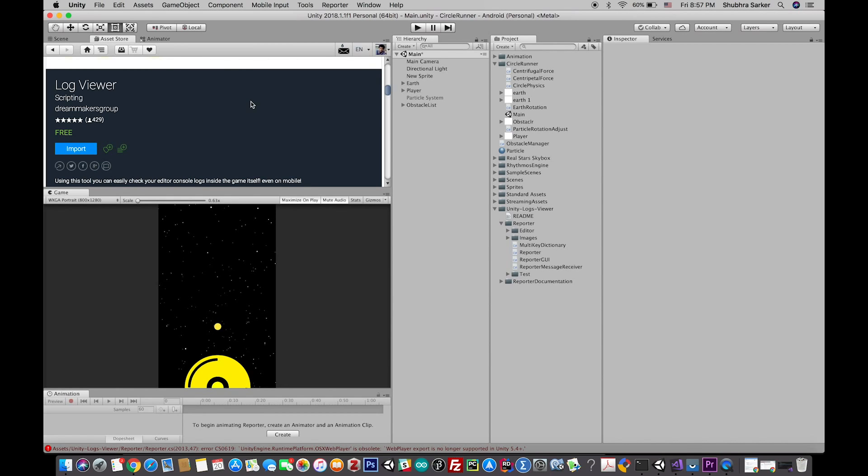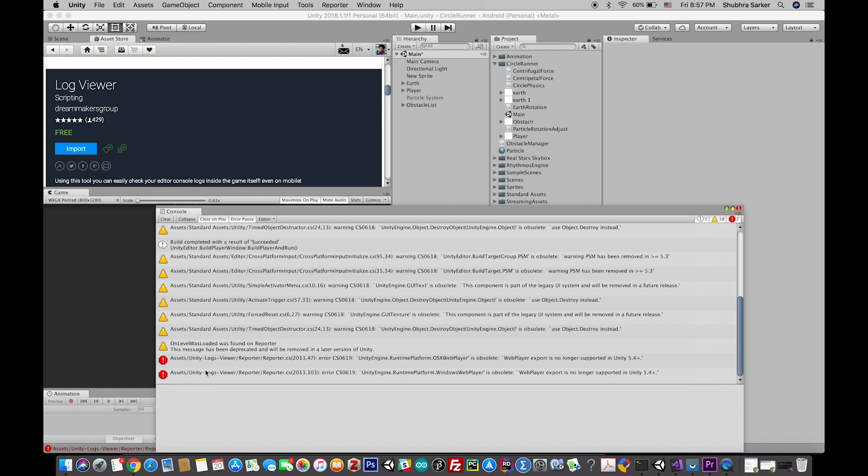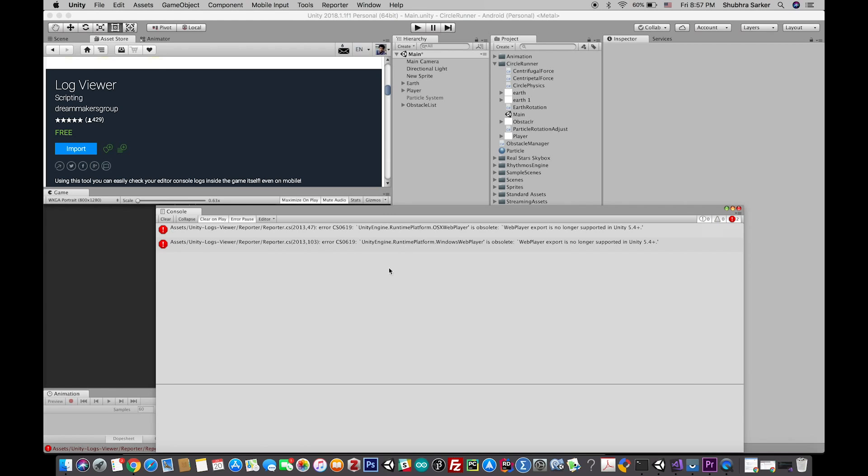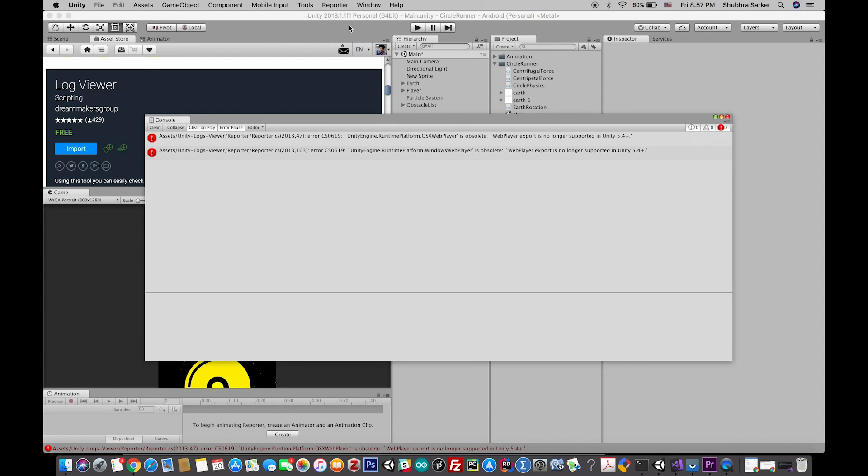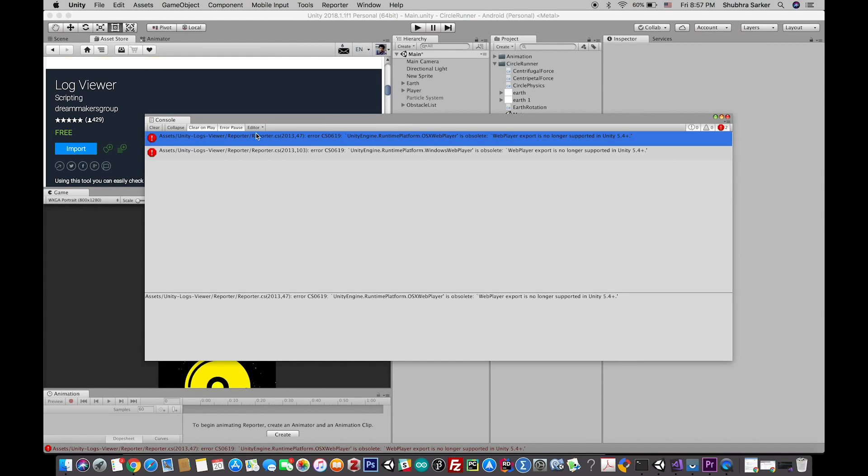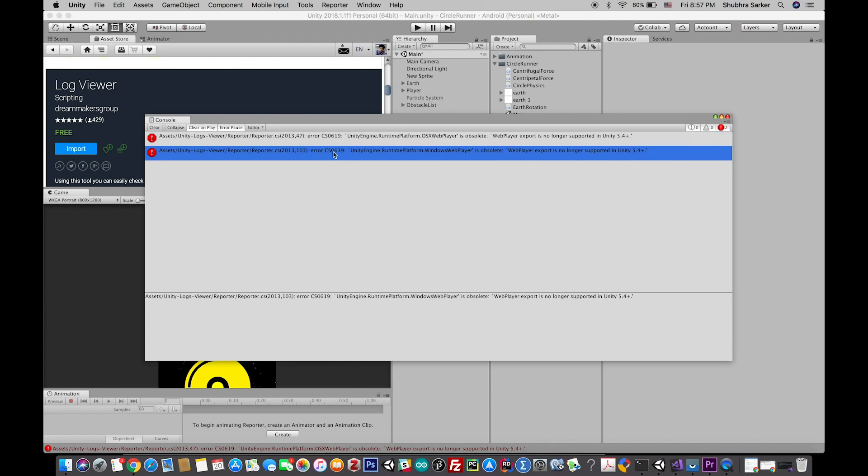When you import it, you might see that there are some errors depending on your Unity version. I'm using the latest version of Unity, so I'm having these two errors. You don't have to worry about these errors because they're really simple to fix.